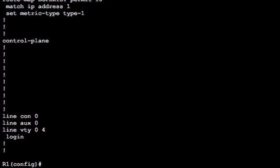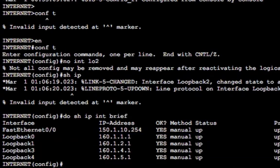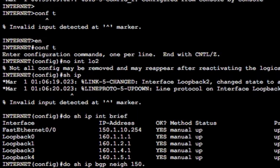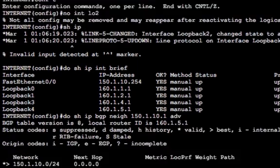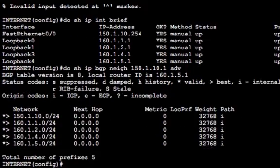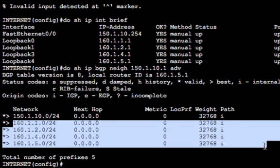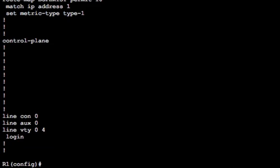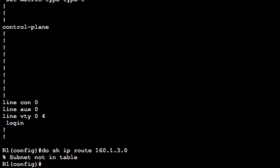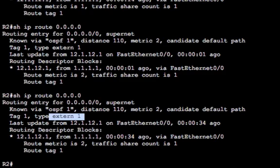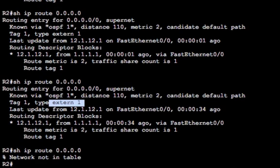Let's do a show IP BGP neighbor, we've got 150.1.10.1, advertise routes. We're sending. Yep. One, two, four and five. So R1 should no longer be able to see 160.1.3.0 in its routing table. Show IP route 160.1.3.0, not in the table. So we should stop sending the default route and there you go.